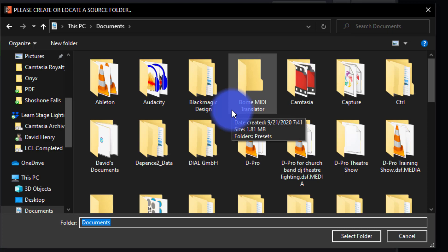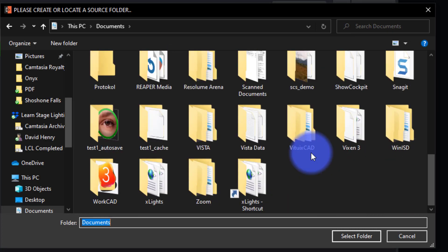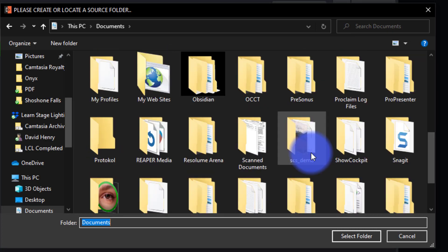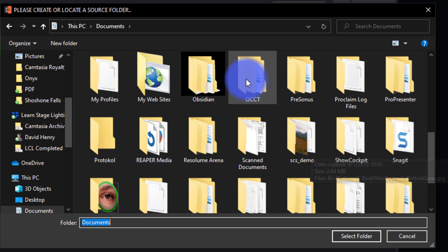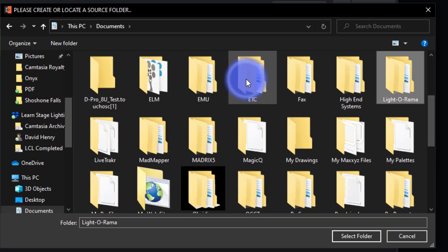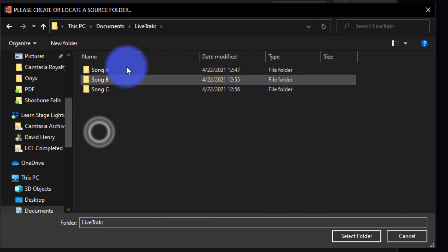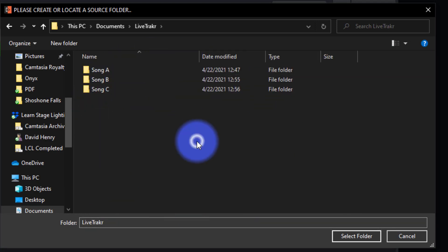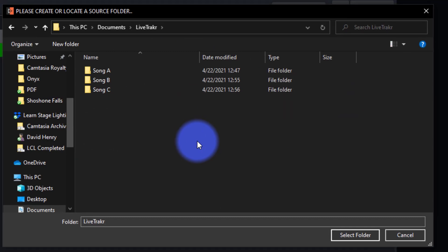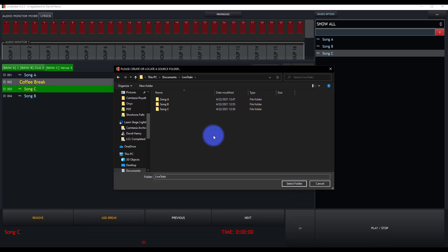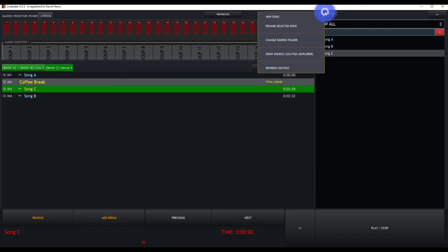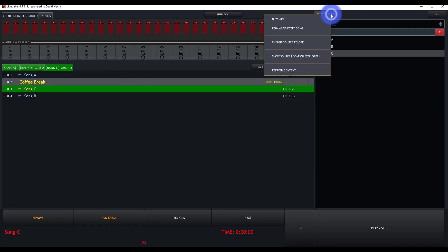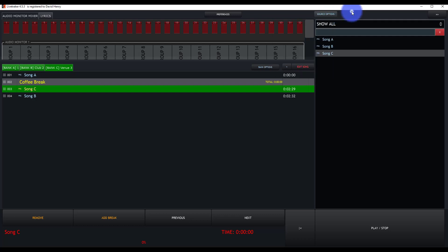Or even within the LiveTracker folder, just create more subfolders. Let me go find out where I was again. Create more subfolders for your different groups that you perform with. This way, you're able to go ahead, select your folder for your source, and you're able to switch quickly on the same computer between multiple groups that you work with, while keeping all of the data for each group in its own separate folder. That's how this works.